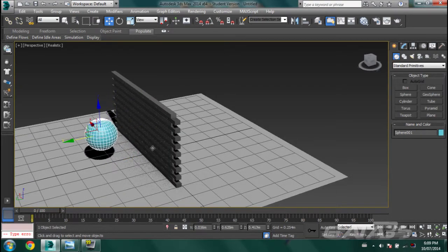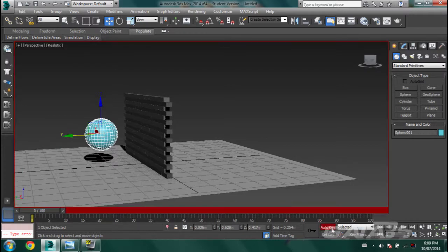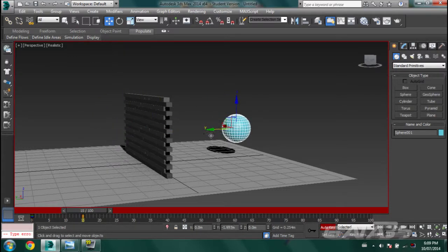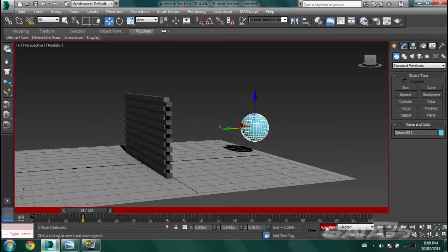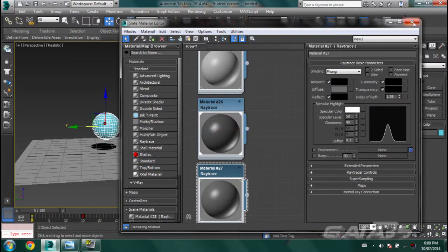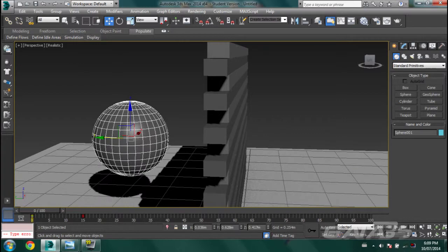We're going to animate the sphere, so hit Auto Key, set a keyframe, go up maybe 15 frames, and move it over here. Turn off Auto Key and now we have this animation. Now if you simulate it, nothing's going to happen because this sphere doesn't have a hitbox and isn't assigned to anything.